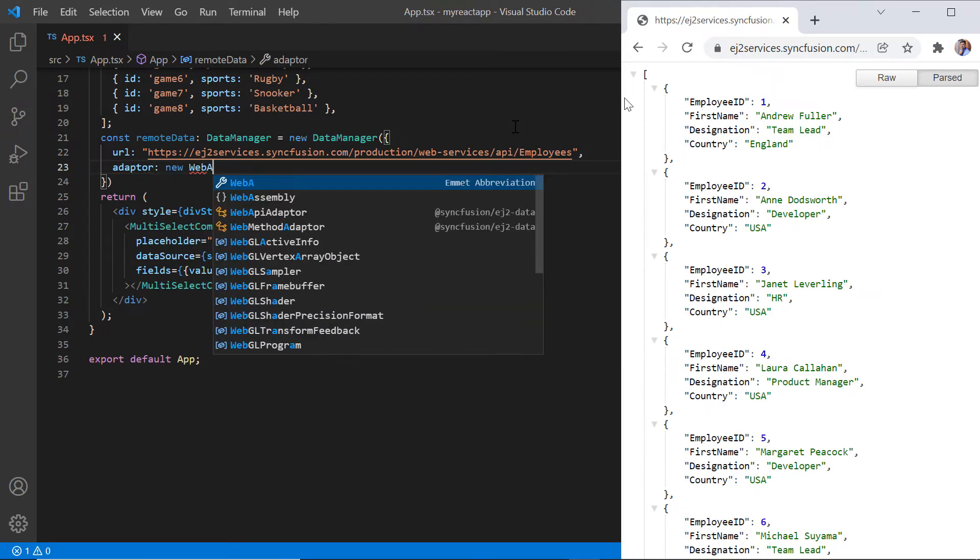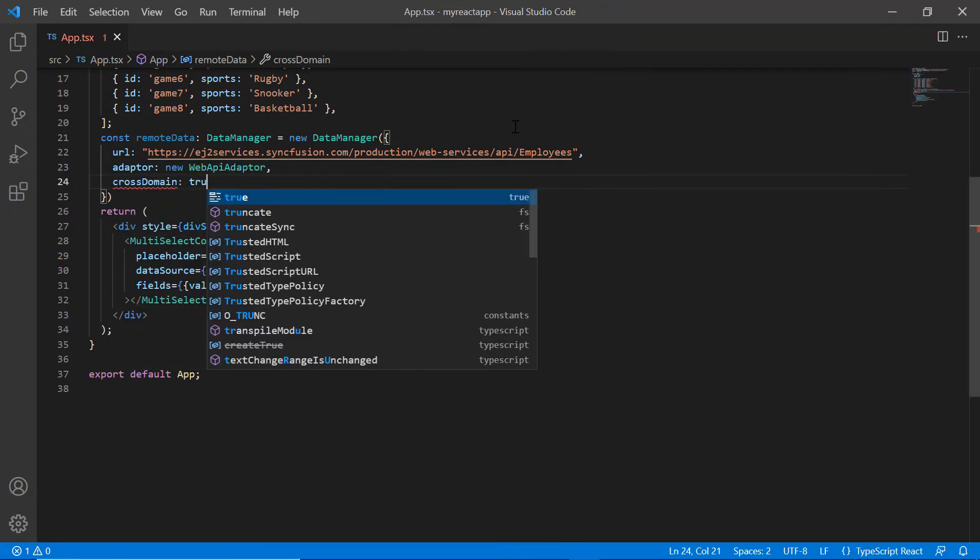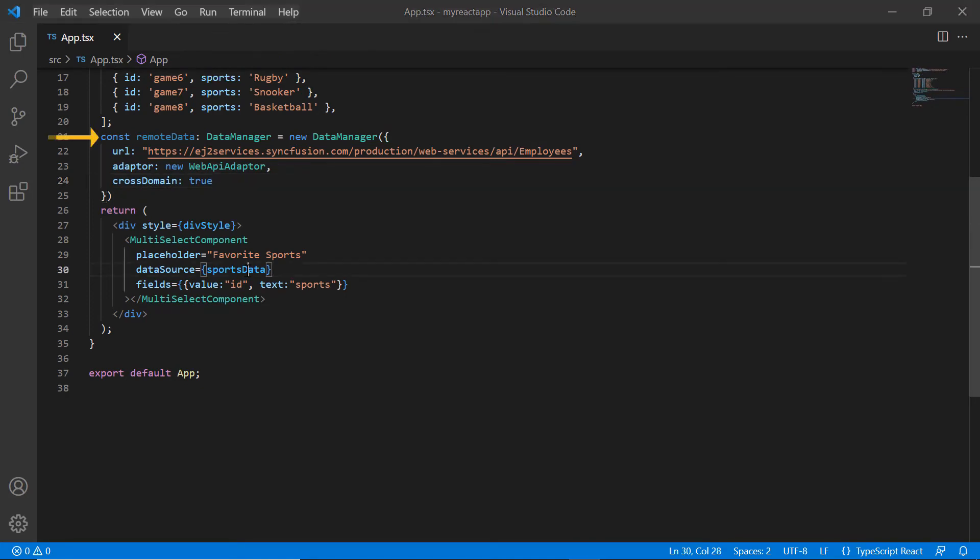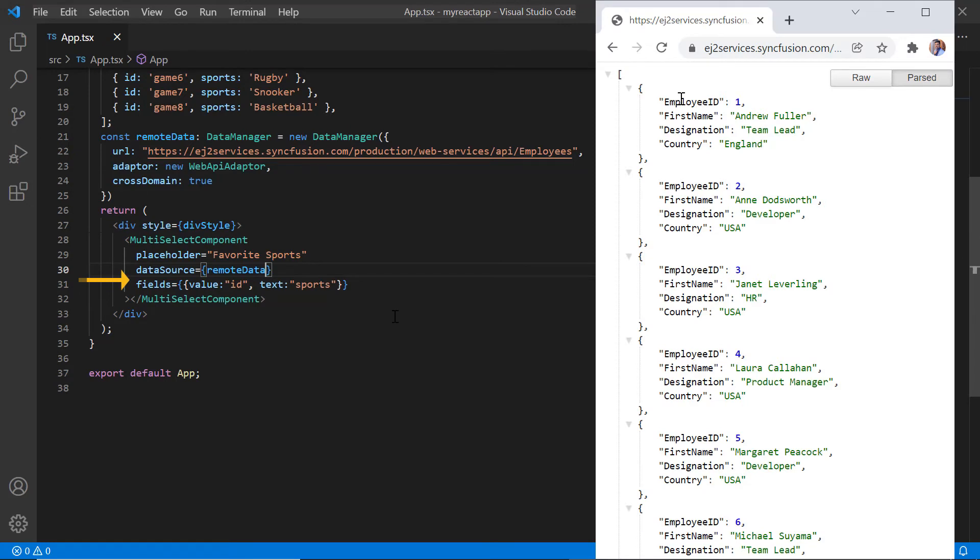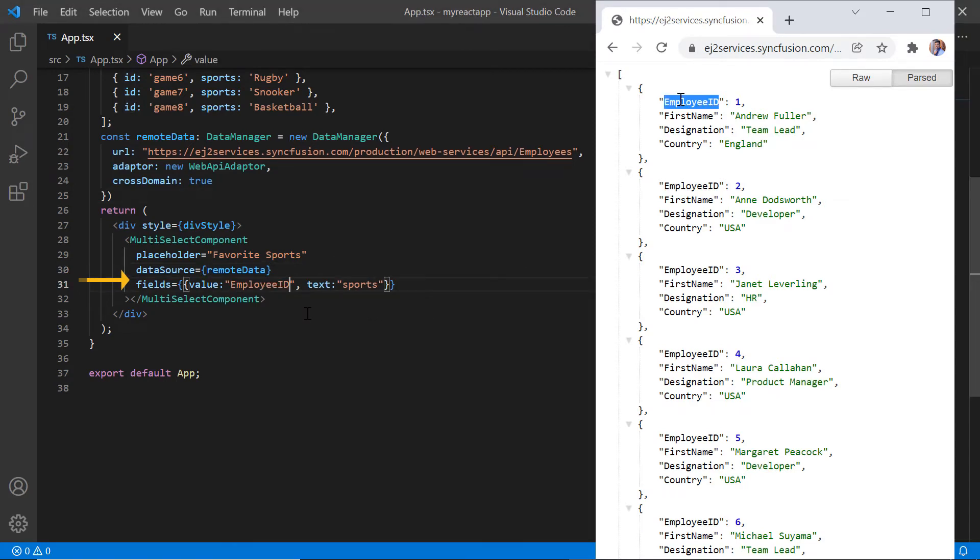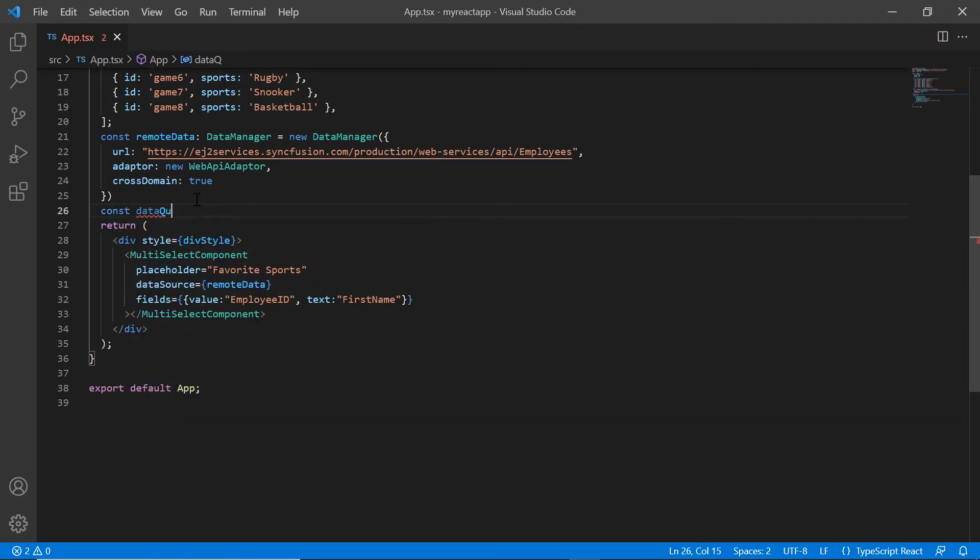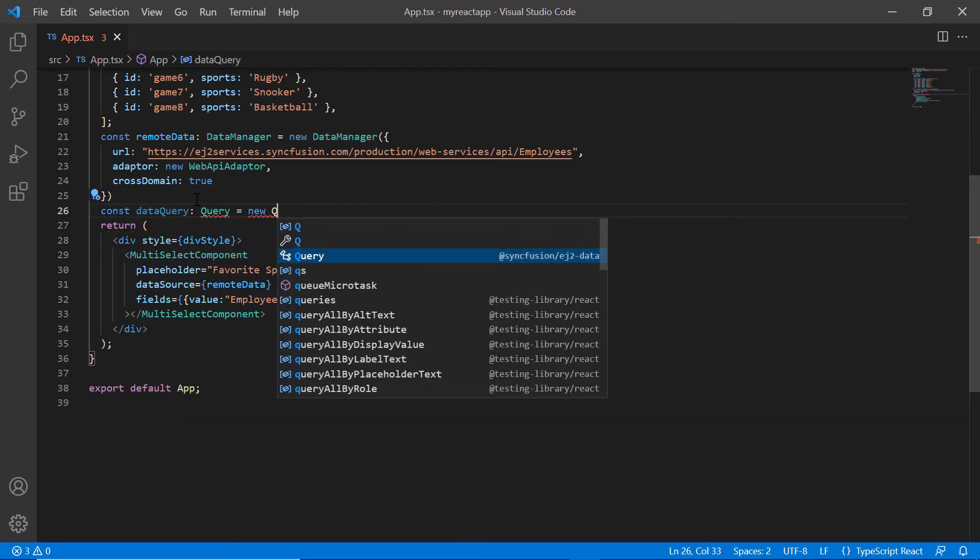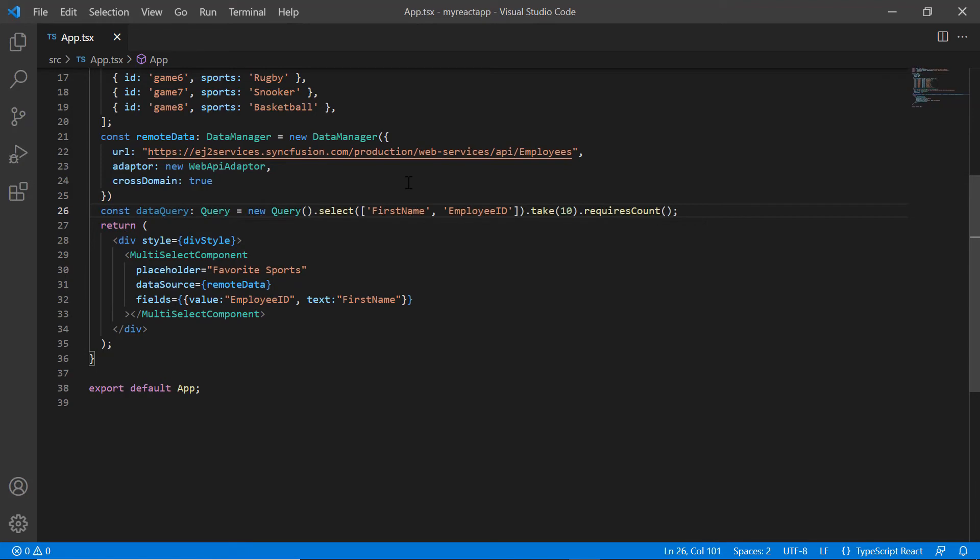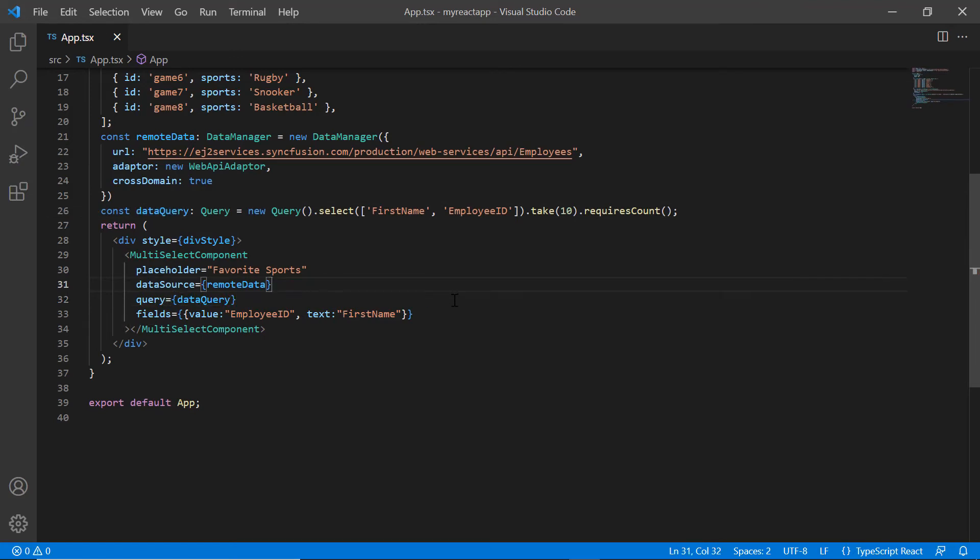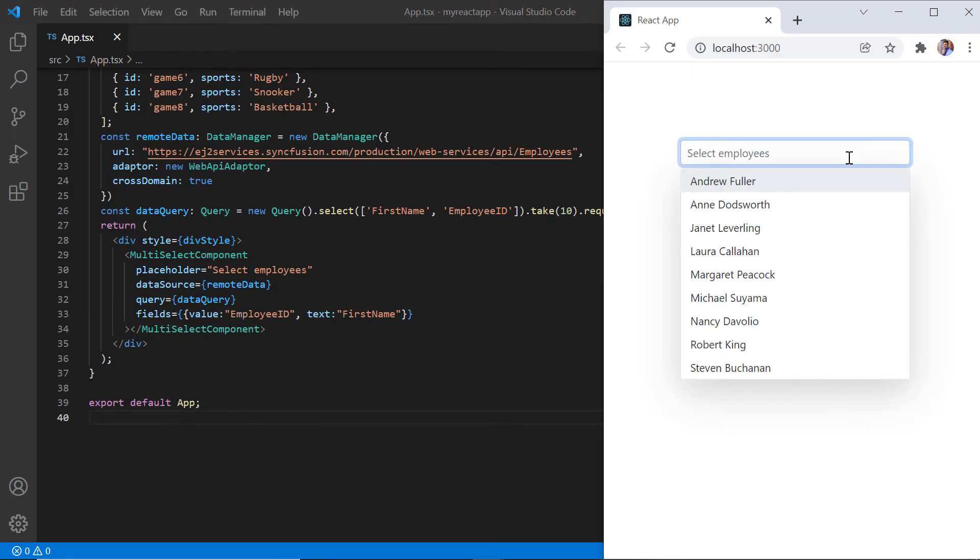Here, I use the WebApiAdaptor and enable the cross domain option. I assign this variable to the dataSource property. In the field settings, map the employeeID field to the value property and firstName field to the text property. Declare another variable dataQuery and create an instance of query to specify the field name to fetch from the remote data. Assign this to the query property in multi-select dropdown. I change the placeholder value to select employees. Check now and the multi-select dropdown is rendered with the remote data.